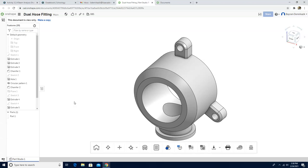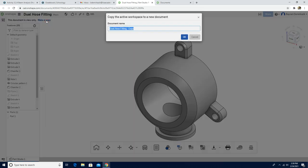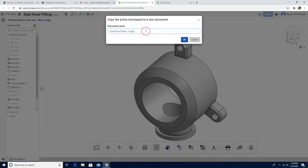Hello and welcome. Today we are going to work on a dual house feed-in drawings file. First we are going to make a copy. If you don't have the link you can find it in the description part of this video. And then I'm going to delete the copy part.